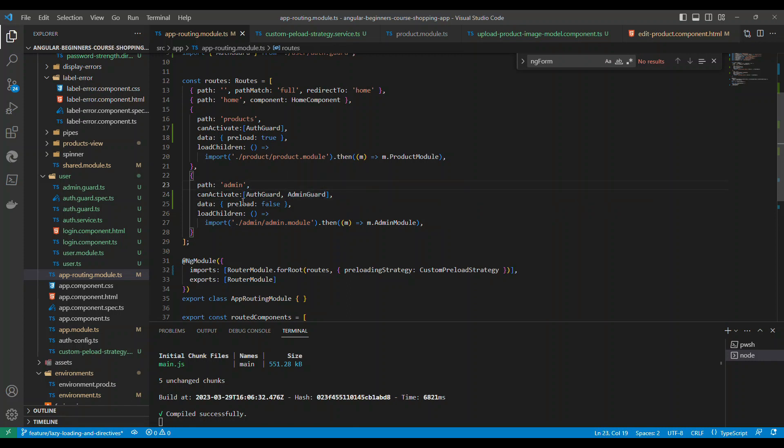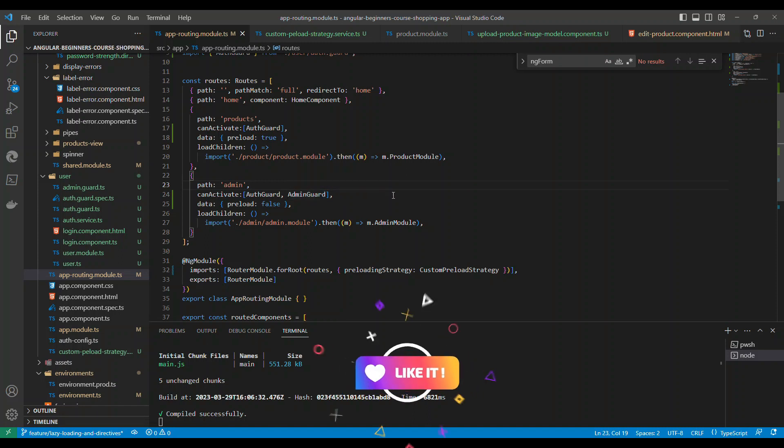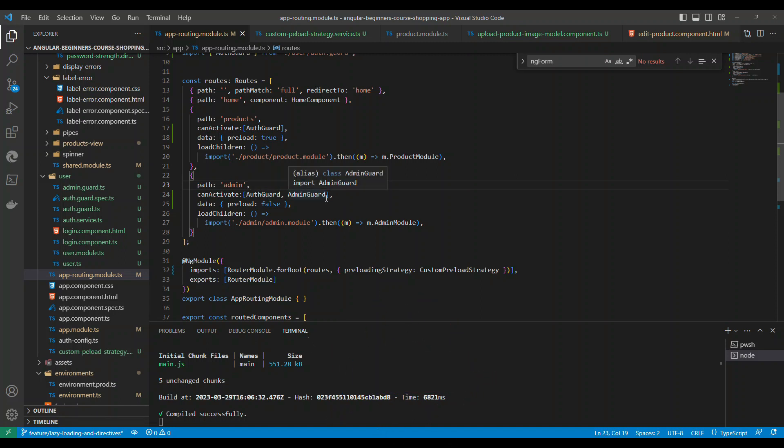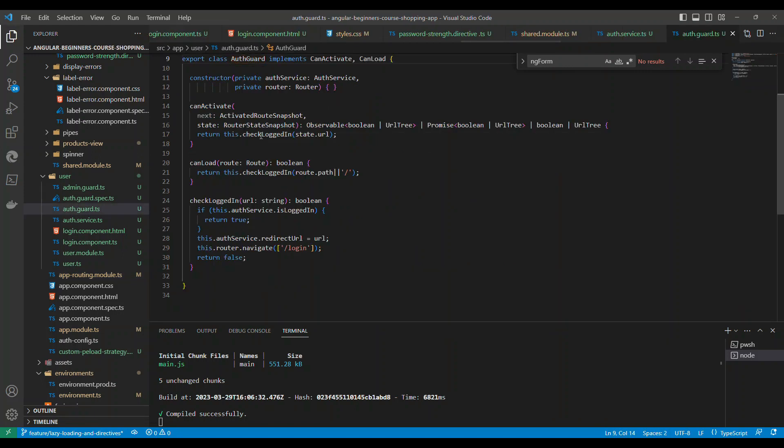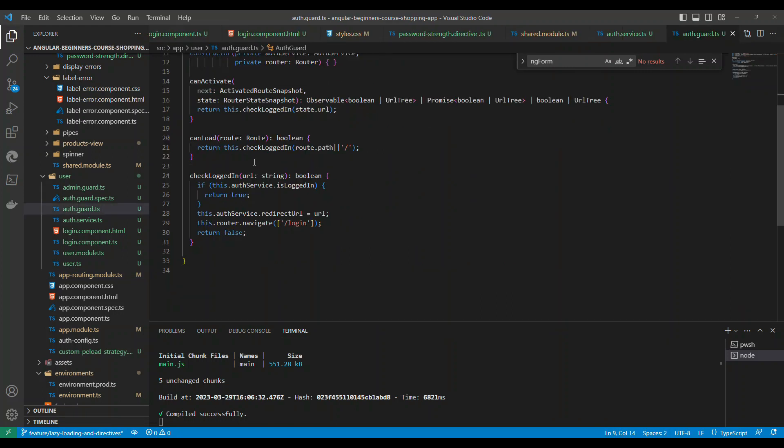So both have to send a true, only then this route is activated. Like this you can add n number of guards. Basically every single guard that you add here has to be sending a true, only then this route will get activated.